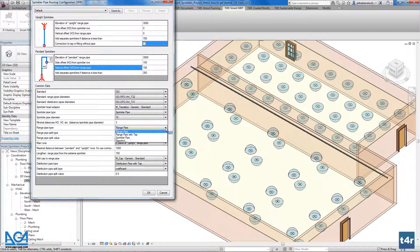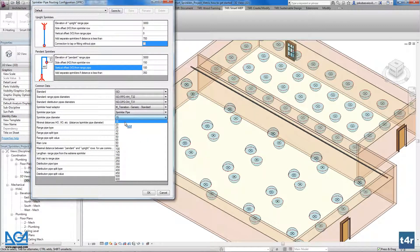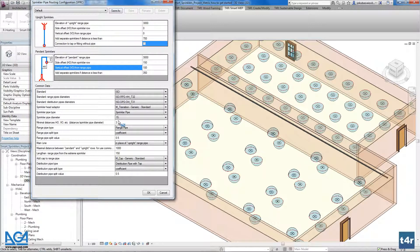We also have to define the pipe types: for the sprinkler we have the sprinkler pipe, for the range pipe we have the range pipe, and for distribution we have the distribution pipe. The sprinkler pipe diameter is the diameter of this pipe, and you can choose from all the diameters loaded into the family. The maximum distances H-O and V-O represent coefficients showing how many diameters of pipe you can fit between pipes.